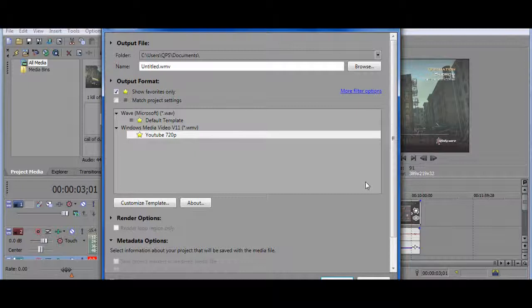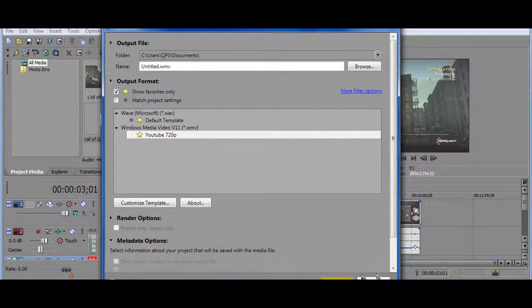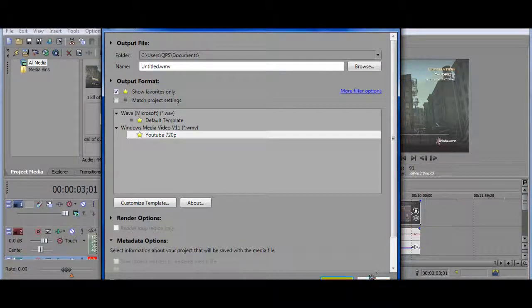Yeah that's about it. I mean once you've rendered it you just click render here. And that's pretty much it.